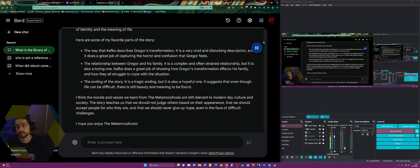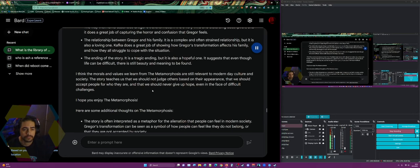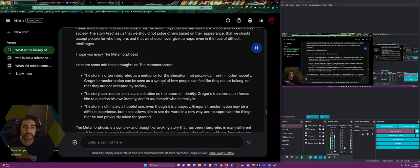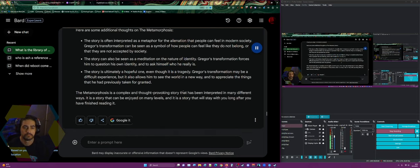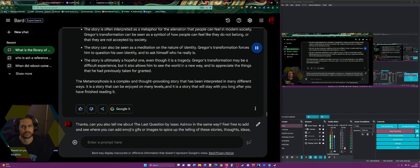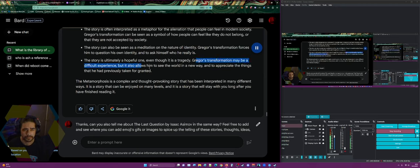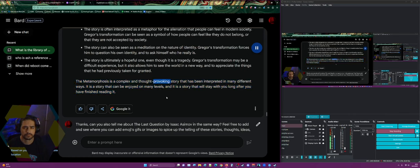The morals: we should not judge others based on their appearance, we should accept people for who they are, and never give up hope in the face of difficult challenges. The story can also be interpreted as a metaphor for the alienation people can feel in modern society — how people can feel they don't belong or aren't accepted. It's also a meditation on identity, forcing Gregor to ask who he really is. Ultimately it's hopeful — his transformation allows him to see the world in a new way and appreciate things he had taken for granted.